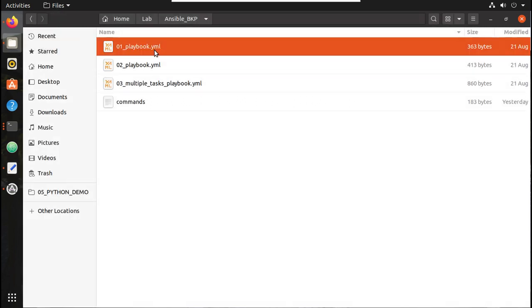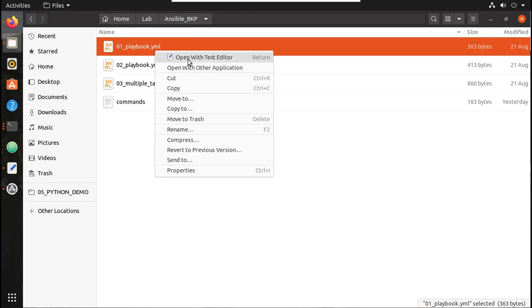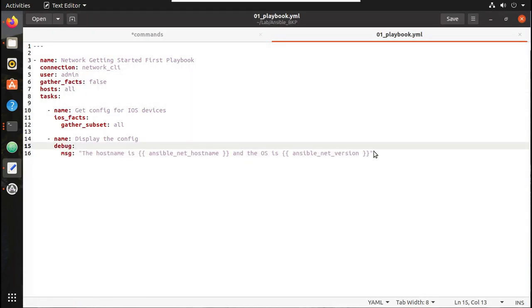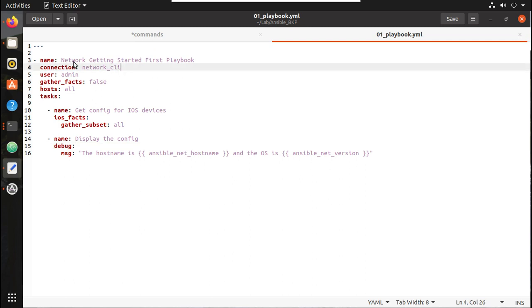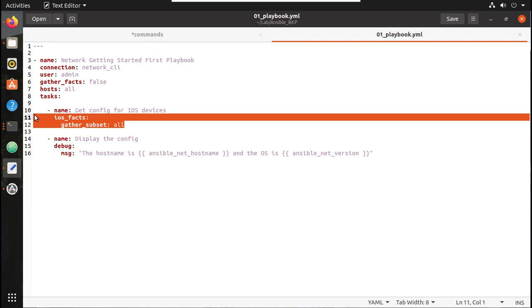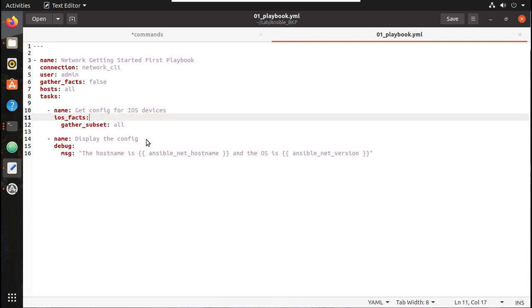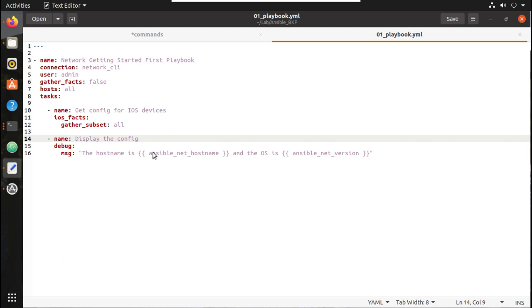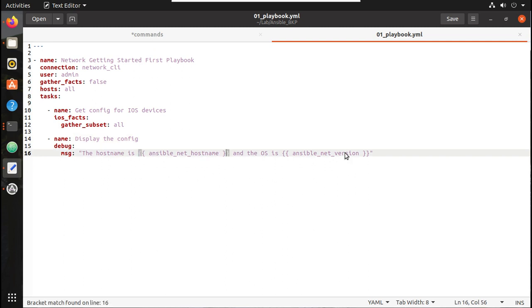Before running it, we will just have a look into this playbook file. You can see it is using network_cli, username is admin hardcoded. Then it is trying to get the facts using ios_facts, and from the complete ios_facts it will filter hostname and image version, and it will print in this format: 'hostname is [hostname of the device] and os is [operating system version]'.